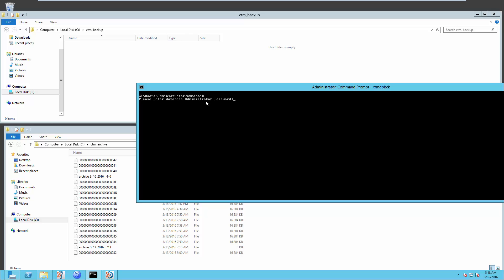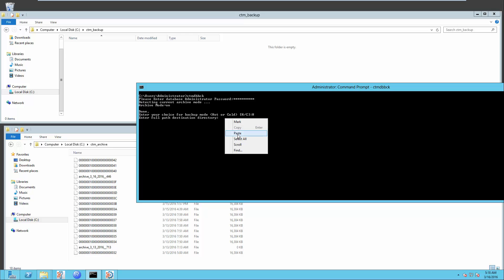Enter the password. Select H for HOT Backup. Enter the full destination directory which is C drive CTM Backup then hit Enter.